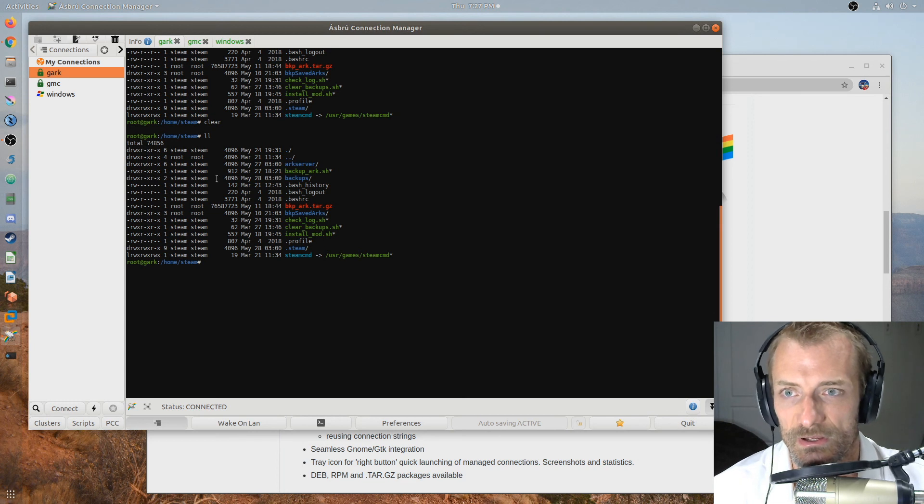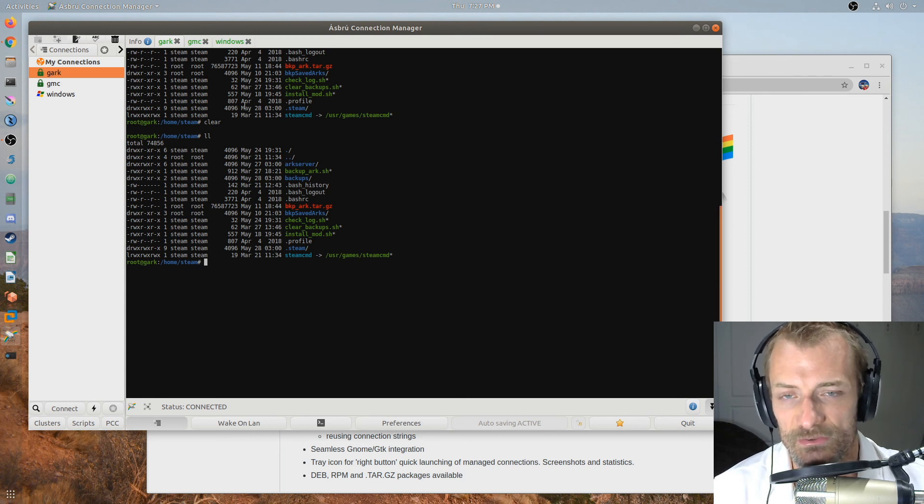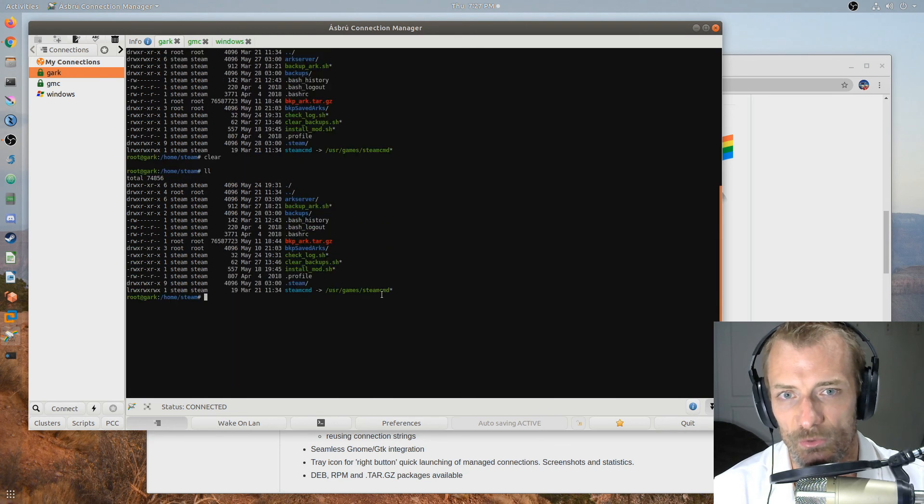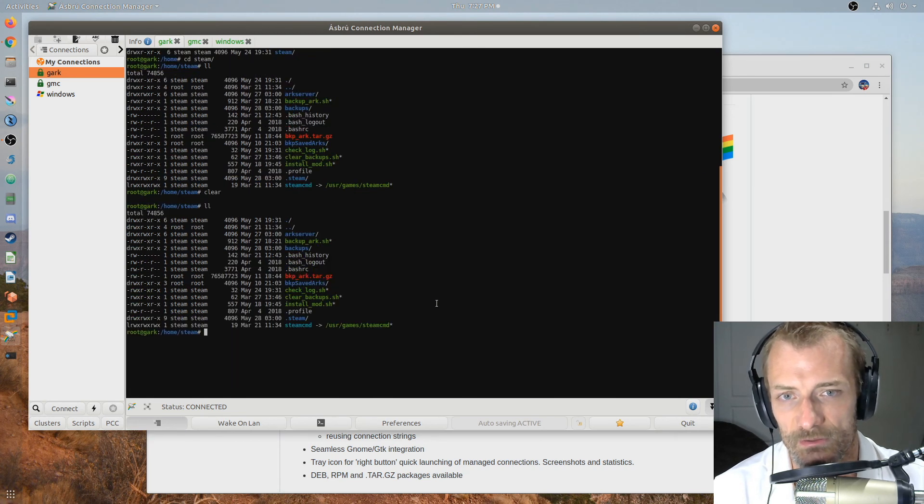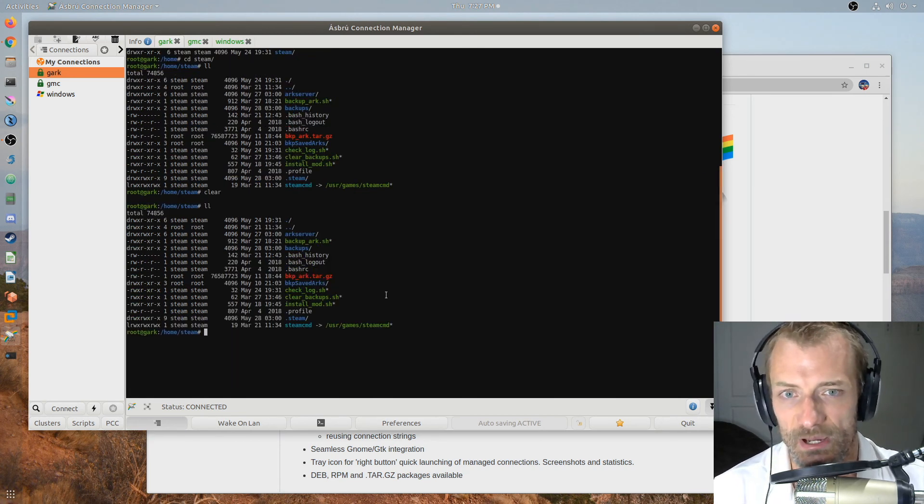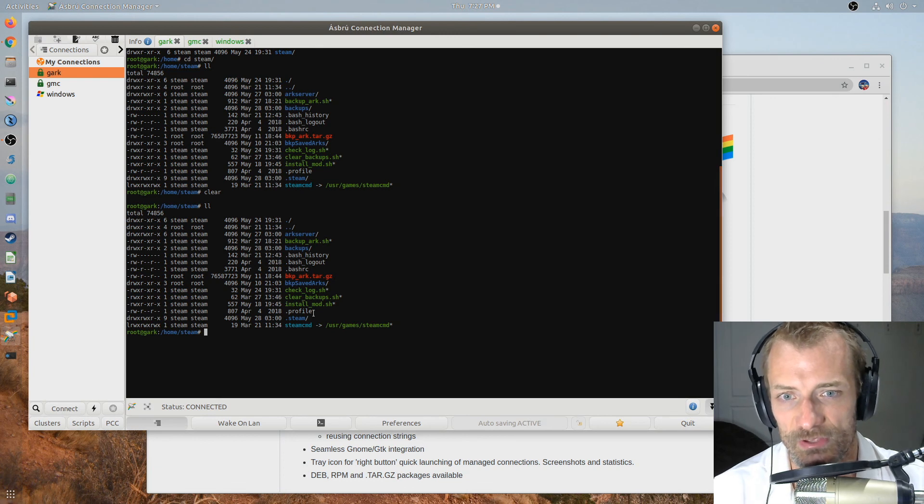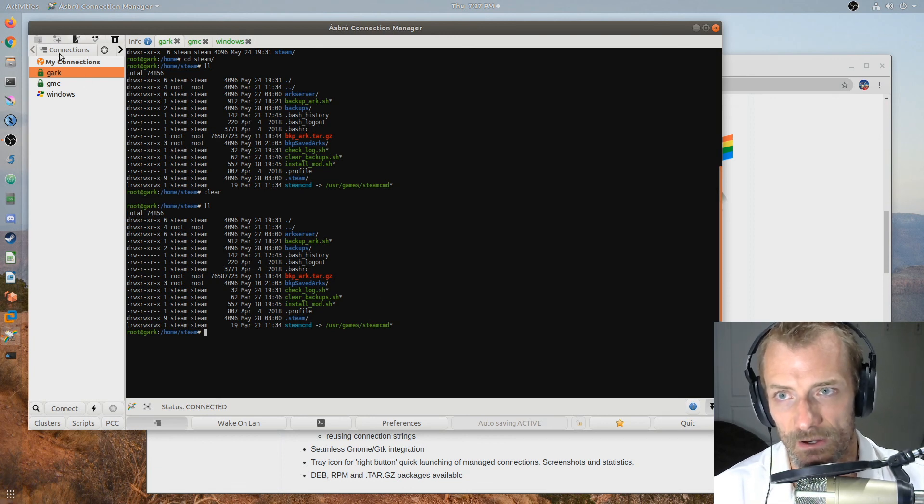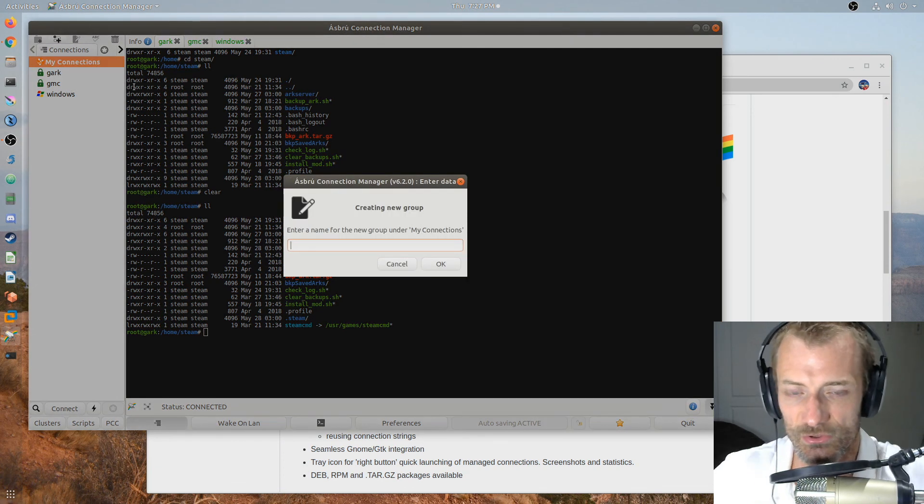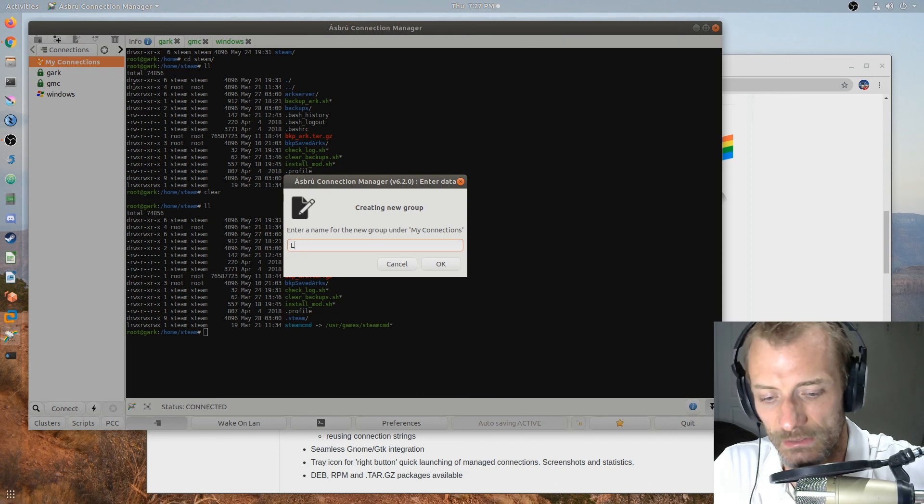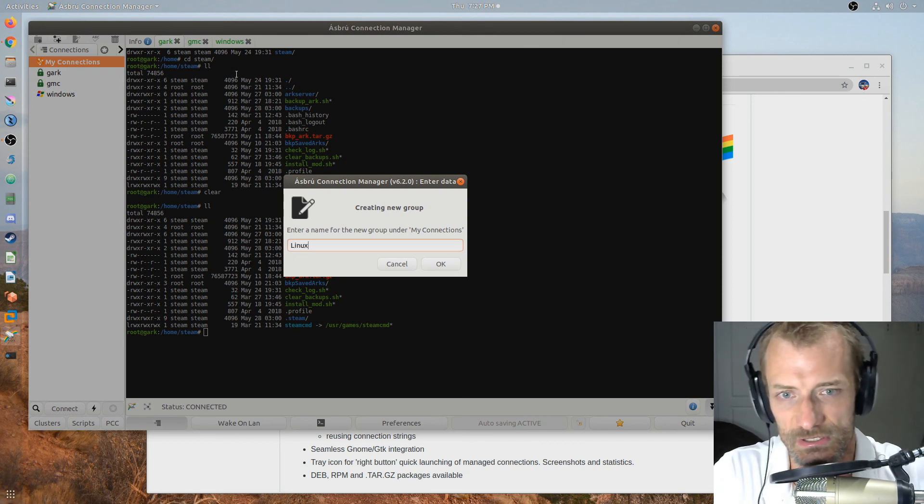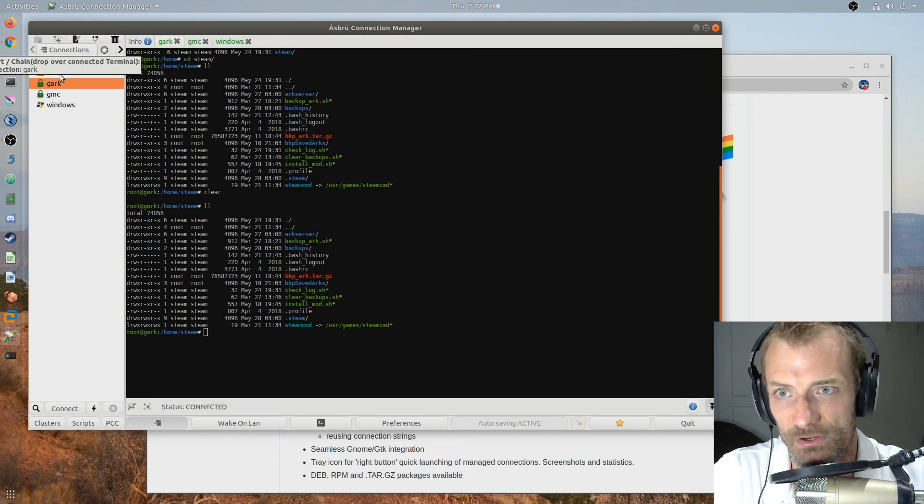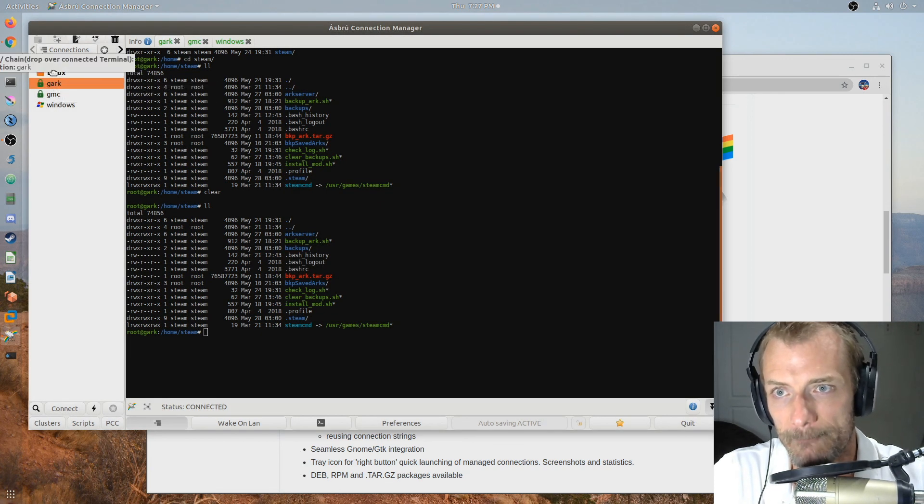SSH configuration. It can save username and password. So when you try to connect to one of these it just logs you right in which is totally awesome. That's exactly what I want. You can also ask for a password if you don't feel safe saving passwords like that. You can create folders inside of these. So you could say this is my Linux machines and then you could put these underneath of that.